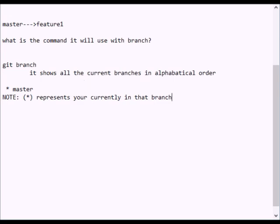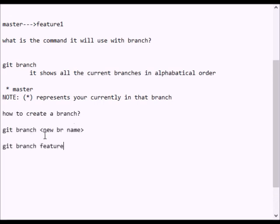Let's see how to maintain multiple files. You have to create a project. You can create a branch. Make sure you create a branch. Then you can write a new branch.